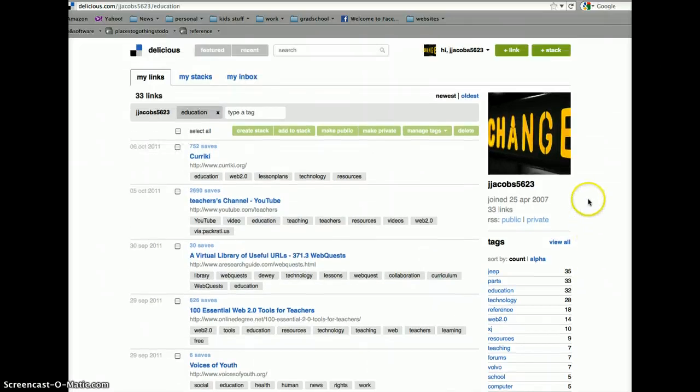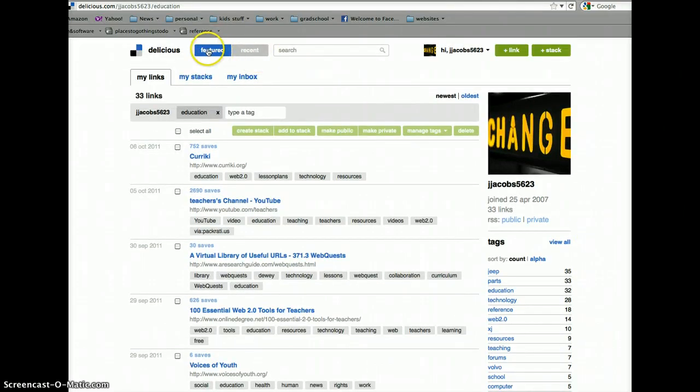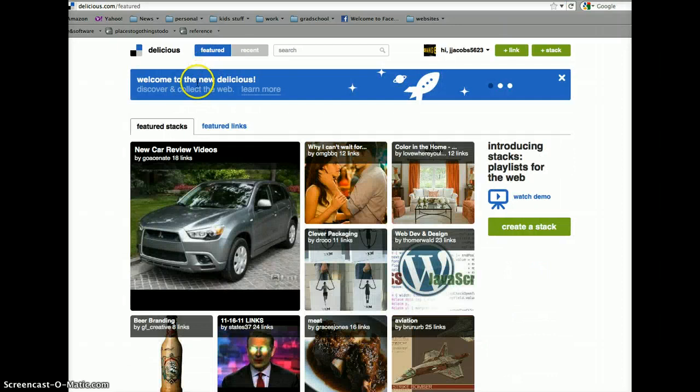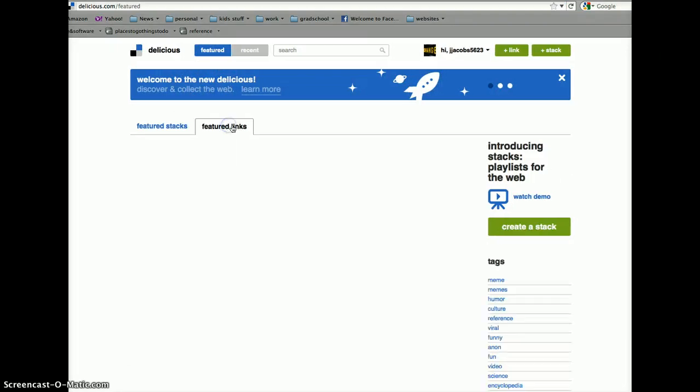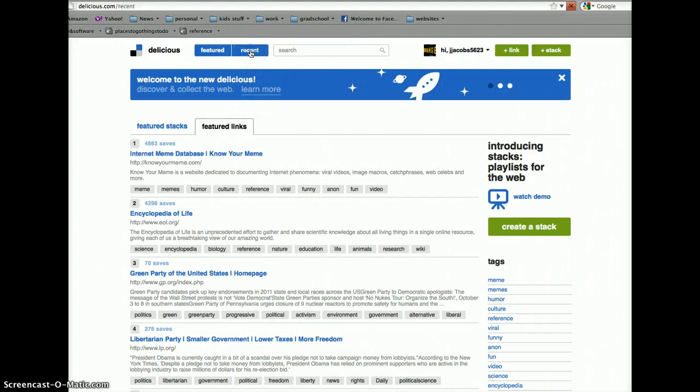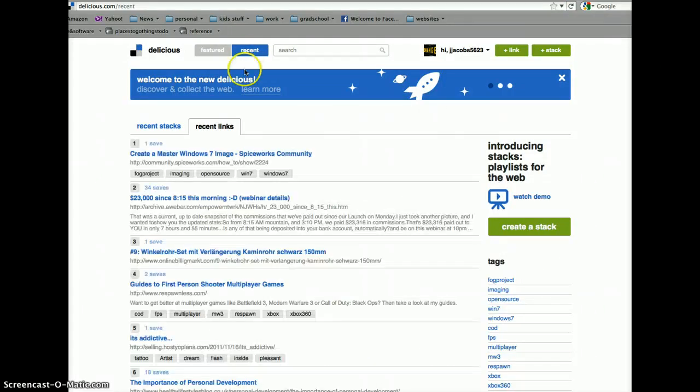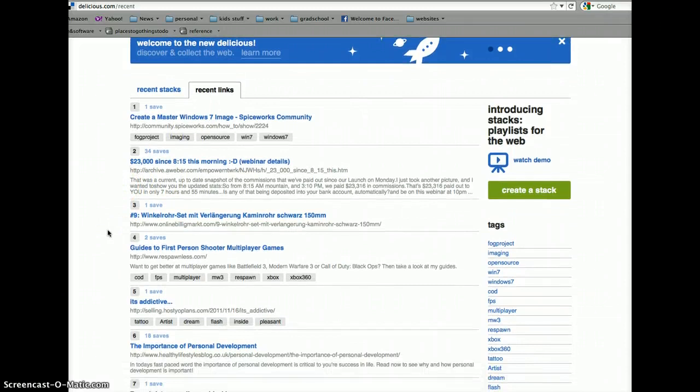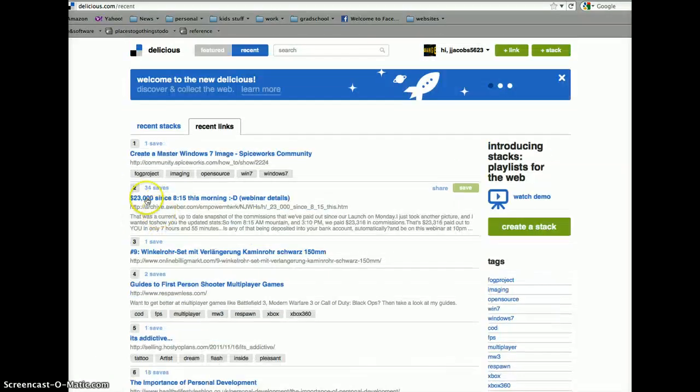The other thing you can do is, you can go up here to Featured Links. Those are ones that are featured on Delicious. So, there you go. Recent ones take you to recent ones that have been accessed over the past couple days.